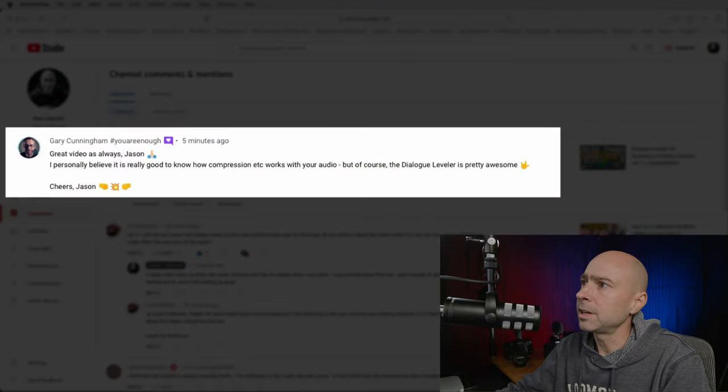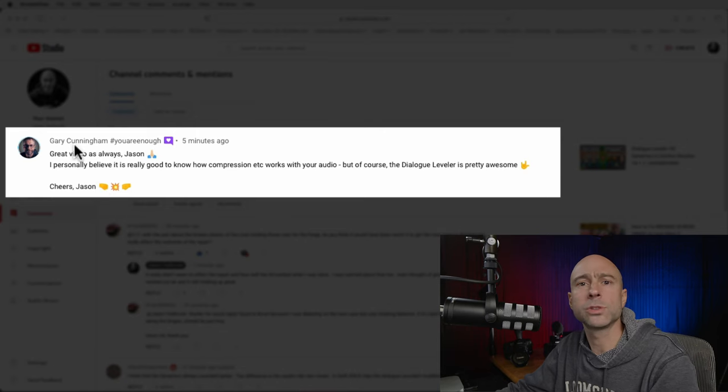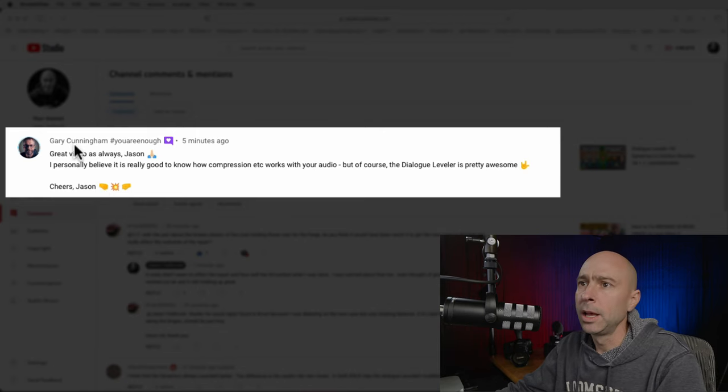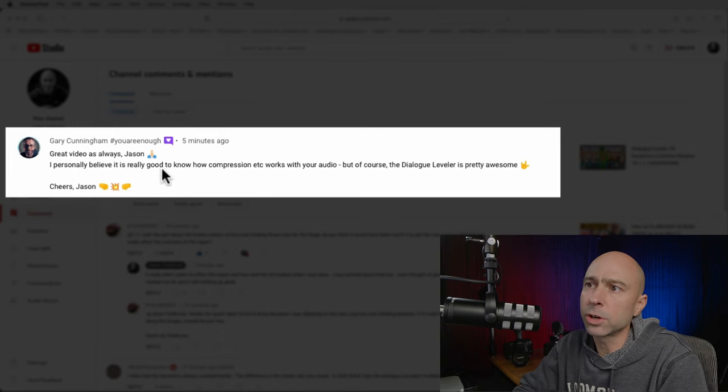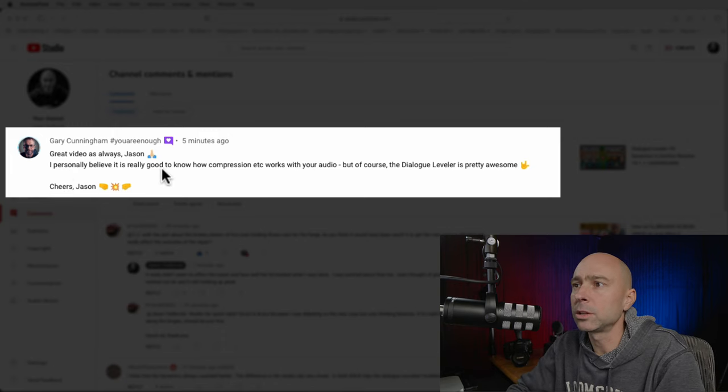Gary Cunningham, who watches all my videos, says: 'I personally believe it's good to know how compression works along with your audio, but the Dialogue Leveler is pretty awesome.' I would agree — it does a great job, but there's a time and place for it. If you really want to fine-tune your audio you're going to want to learn the Dynamics. I've got a video that covers everything — I'll link it up.